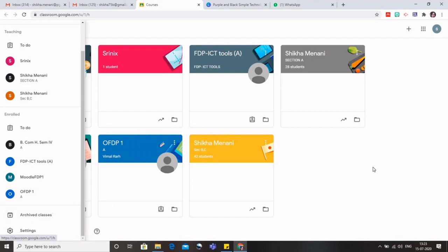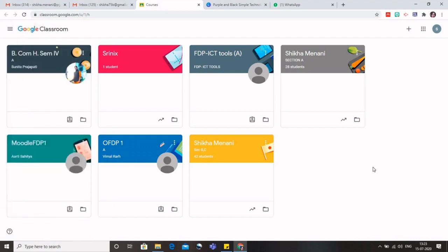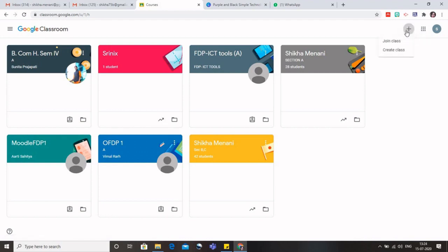Now to start with the class as a teacher, what you have to do is you have to click on this plus sign and you have to go to create a class, because I am a teacher and the main purpose of my learning this Google Classroom is to create a class.